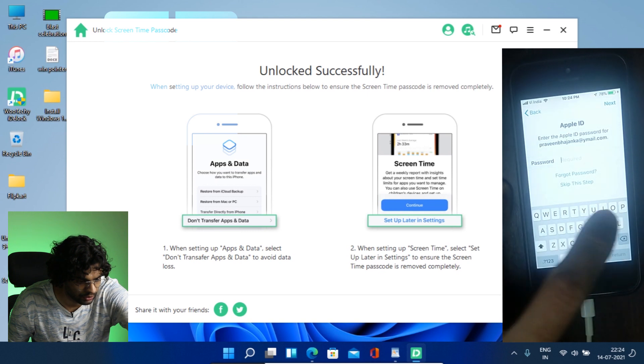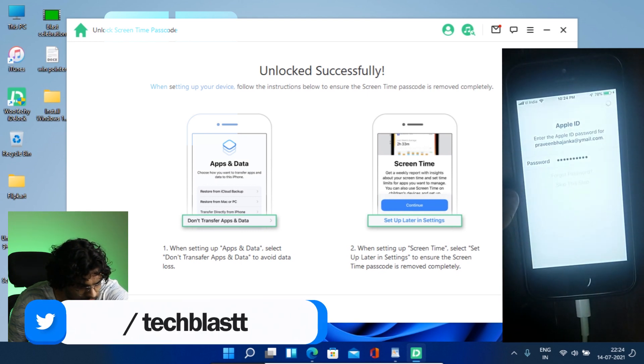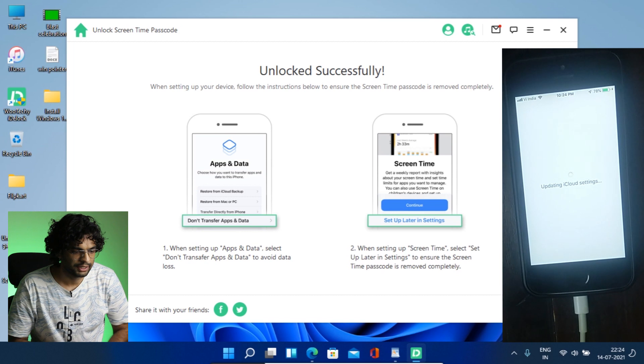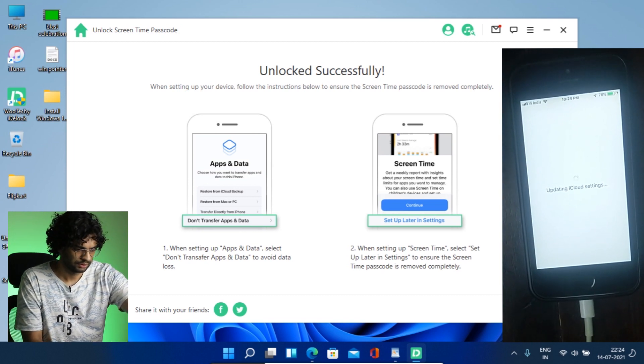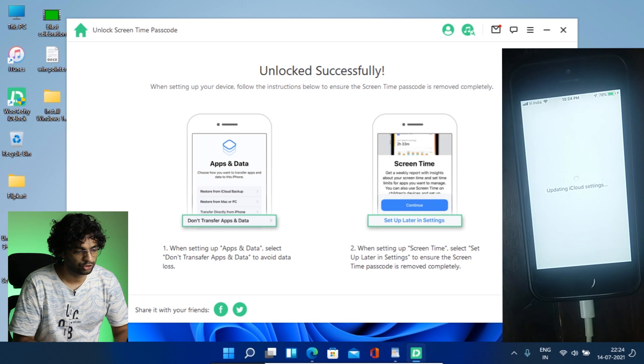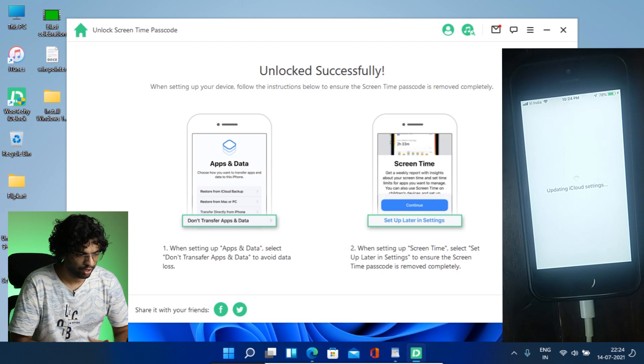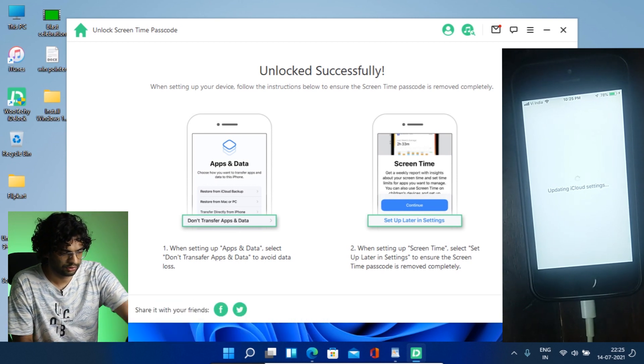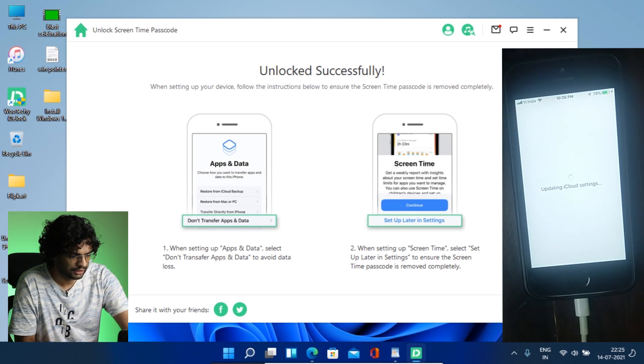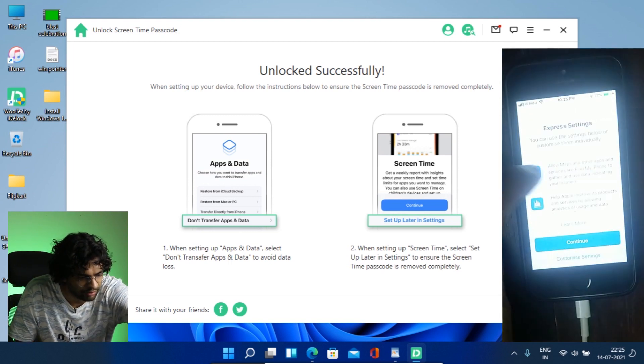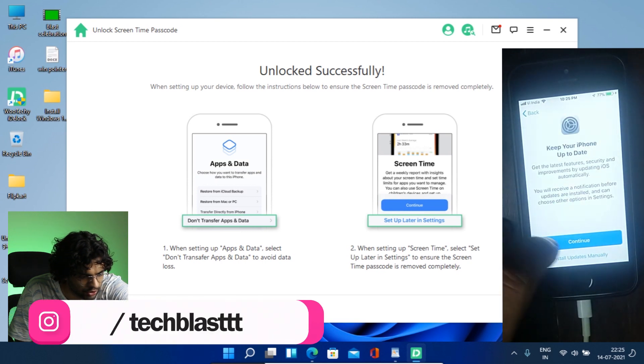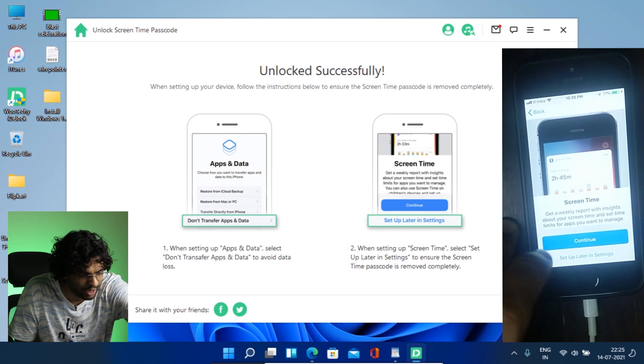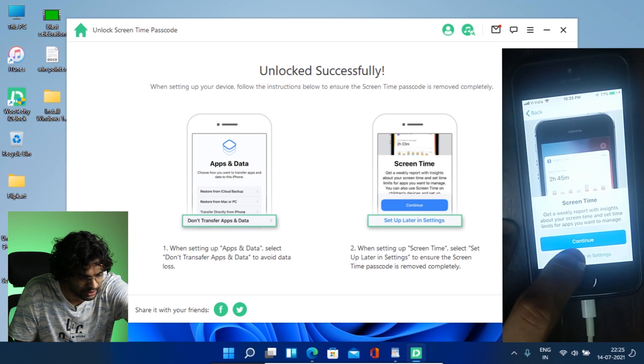So updating iCloud settings. That's good. Right now, the software is showing this screen only. And as it's saying unlock successfully, that means the process has been done. And now we have to do what if we shown screen time, you have to click setup later in settings. So it will complete the process. So let's see if we get the screen time and then we will click setup later in settings. So I'm waiting for that. Okay. So we have it. We have something. Let's continue. Keep your data. Let's continue. This is the app.